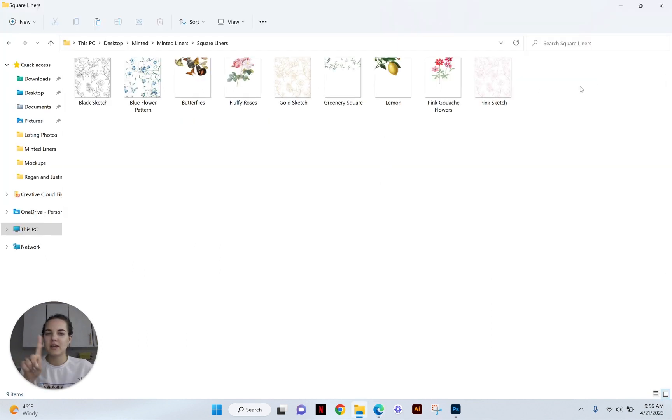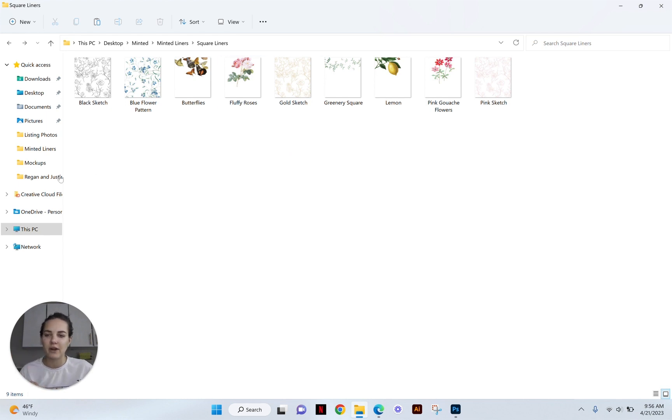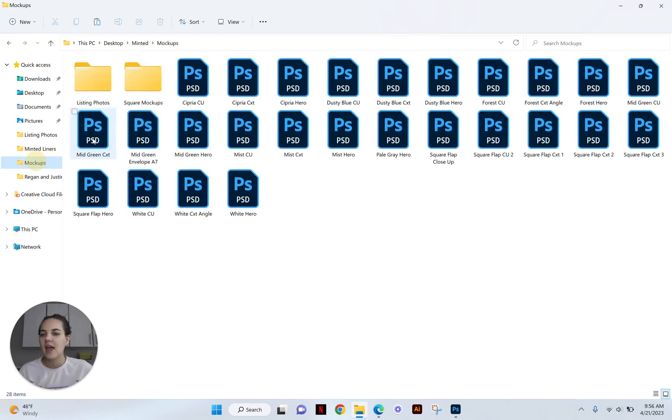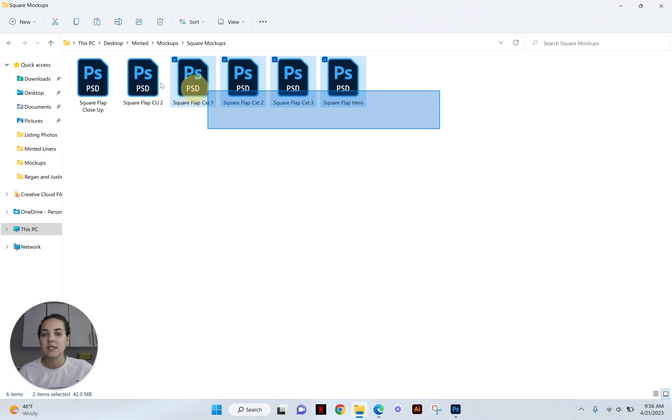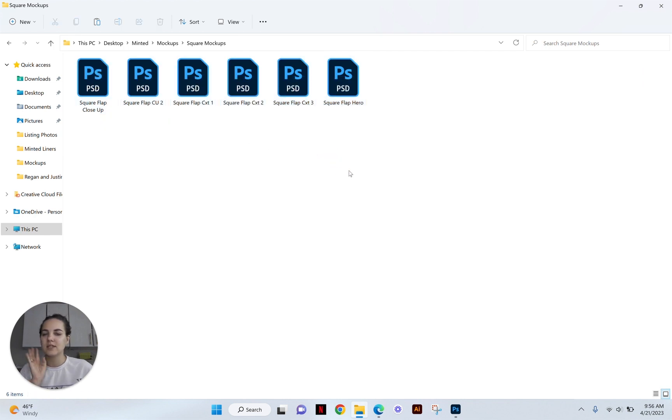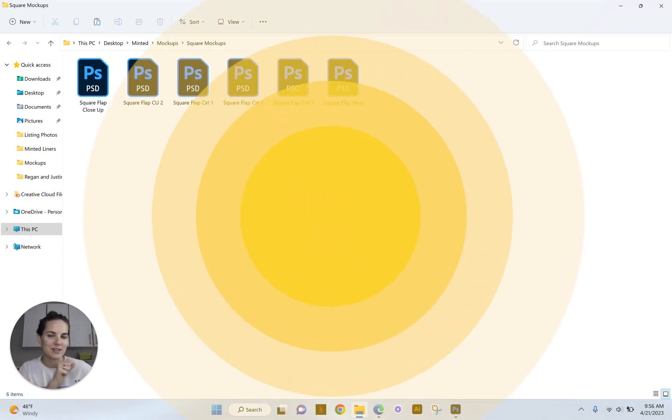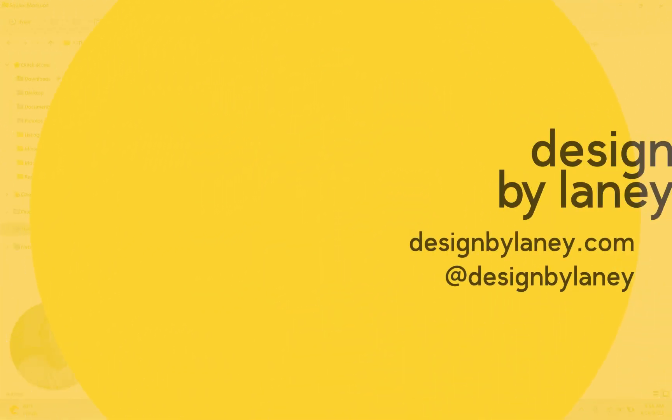So I'm going to show you today how I'm going to take all nine of these new envelope liner designs and I'm going to use six different mockups and create six listing photos for each of those nine designs with only like three or four steps. So let's dive in.